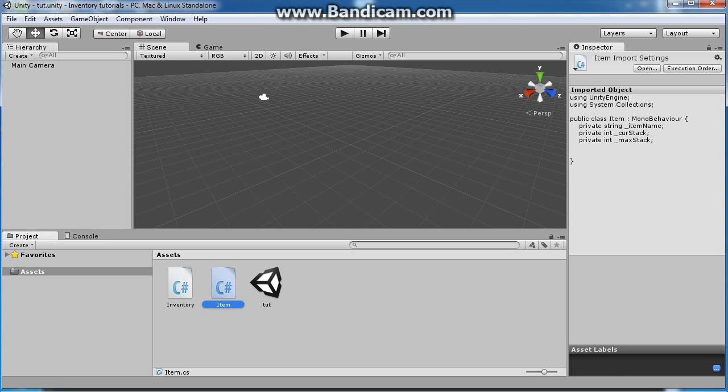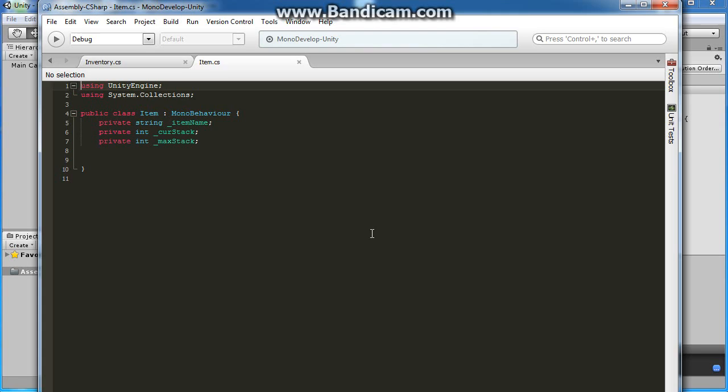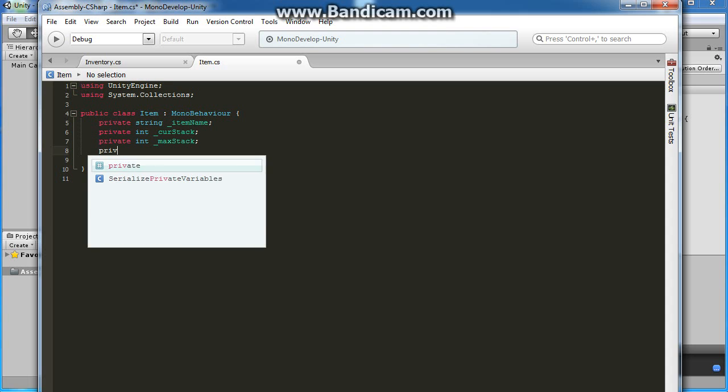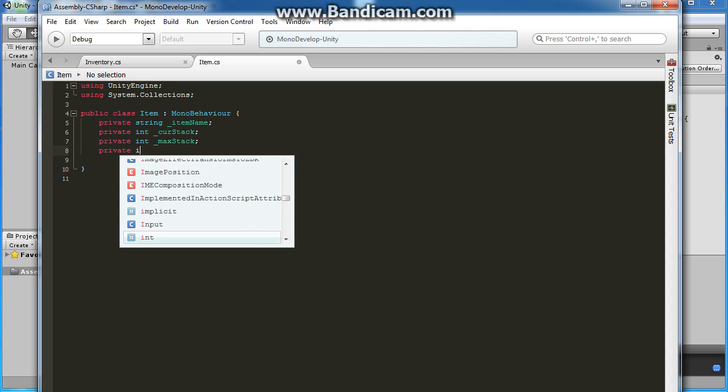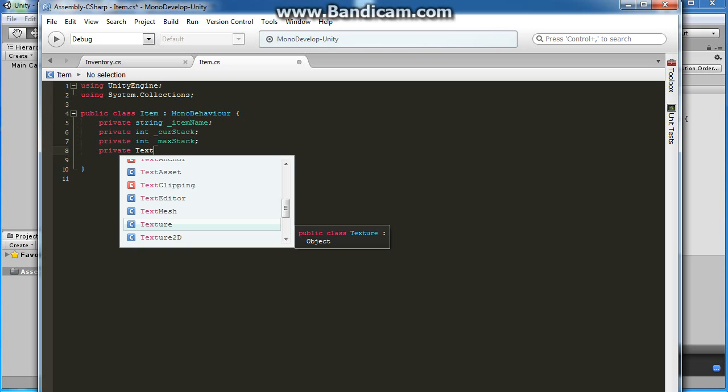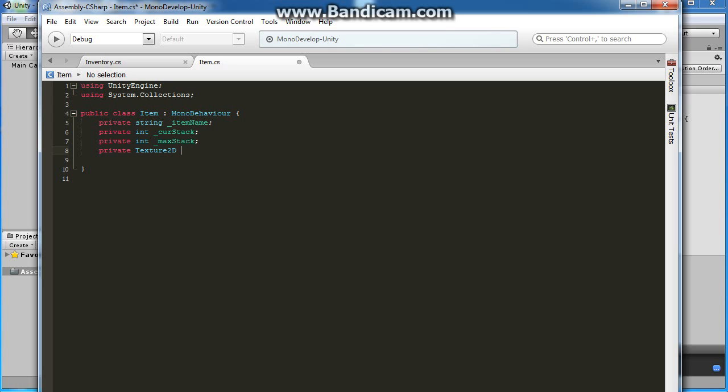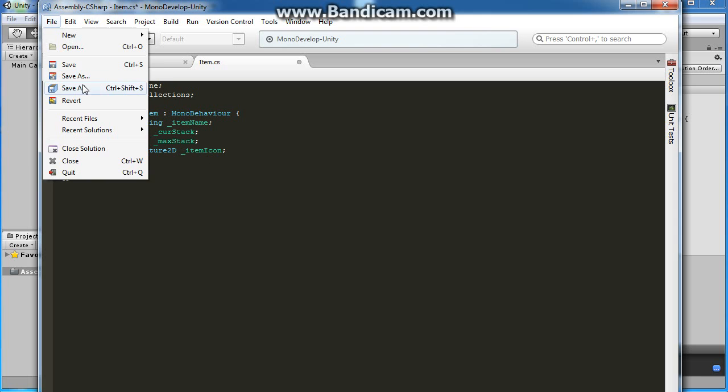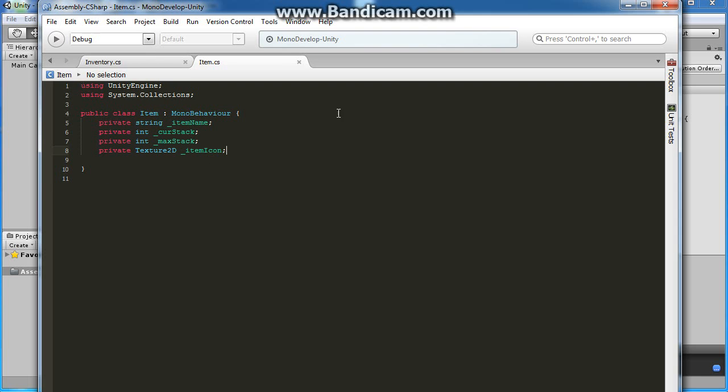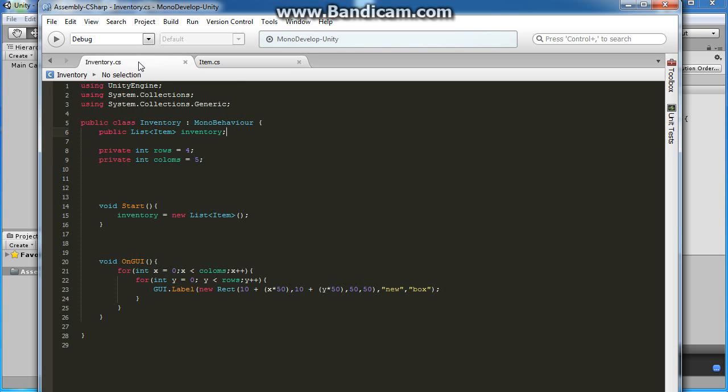Let's open our Items class and add one more variable. There will be a Texture2D, we'll name this one ItemIcon. We'll get some visuals later without a bunch of editing. Save it.